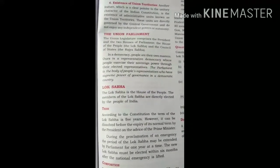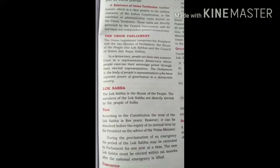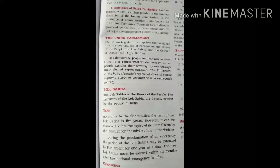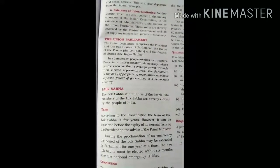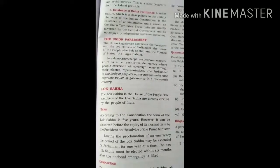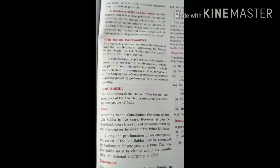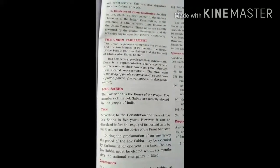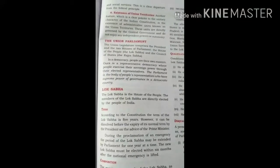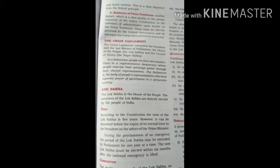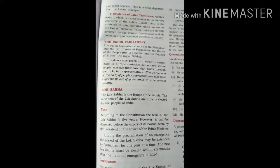Good morning dear class 10 students. Let us continue the civics first chapter with the topic the Union Parliament. The Union Parliament is located in New Delhi. This is the place where parliament members such as Lok Sabha and Rajya Sabha as well as the President all come together to discuss political issues, rules and regulations, and prepare all the laws and orders for the country.